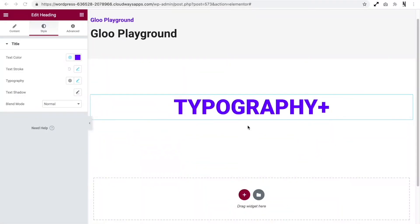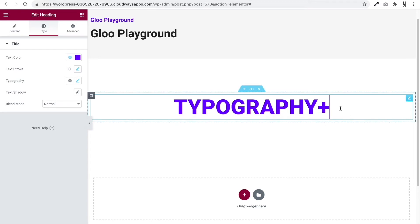So Typography Plus. This is going to allow us to elevate the look of our text by either adding a stroke or a background image using the background clip text feature. Now if we head over to our widget, let's take a look at how this works. So I've already gone ahead and created a heading widget.